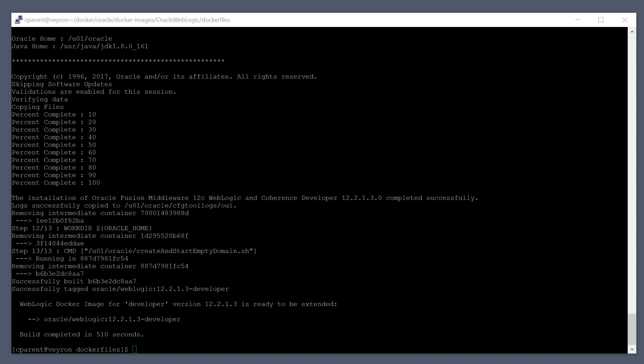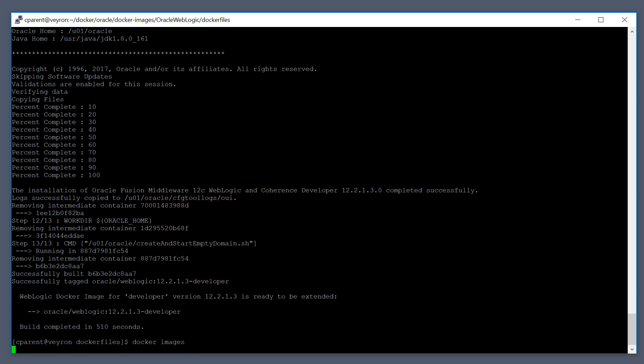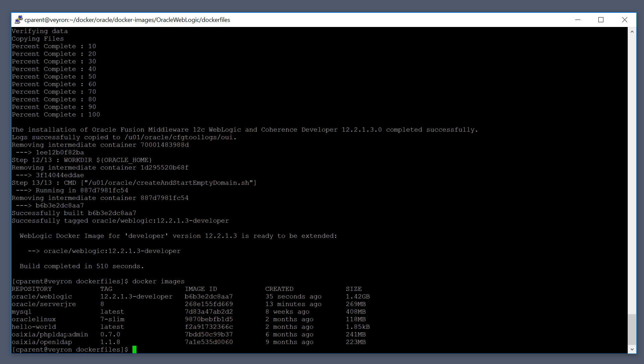The build time can take a really long time depending on your system — mine took about almost 10 minutes. Once it's done building, you can verify that the image exists by running Docker images. This looks into your local repo and finds that there is an Oracle/WebLogic repository, and you can see it has a certain tag and that it was created 35 seconds ago.